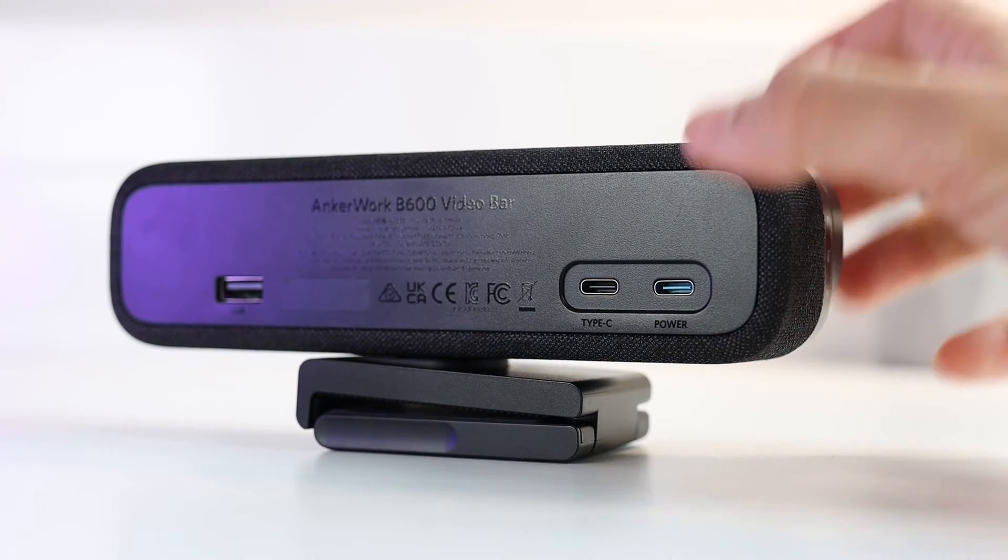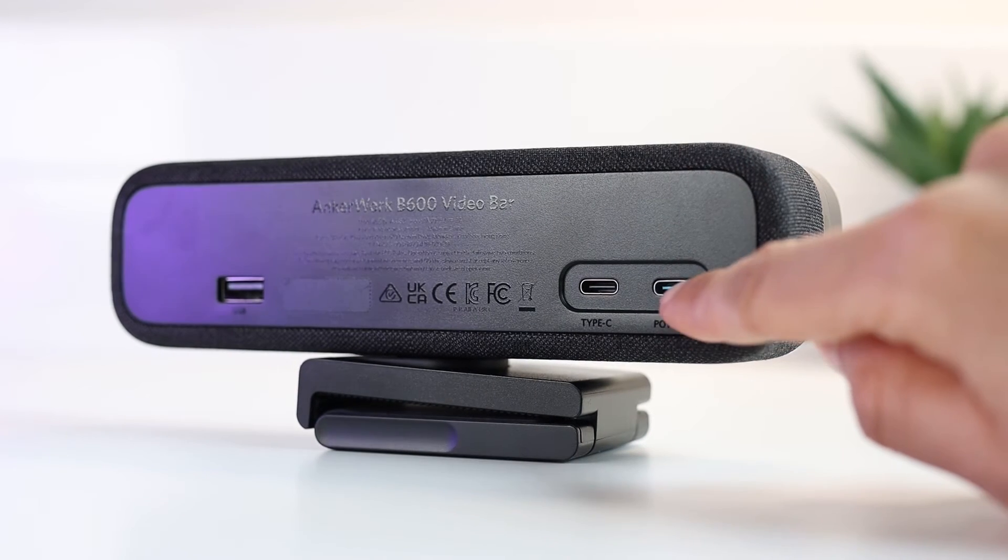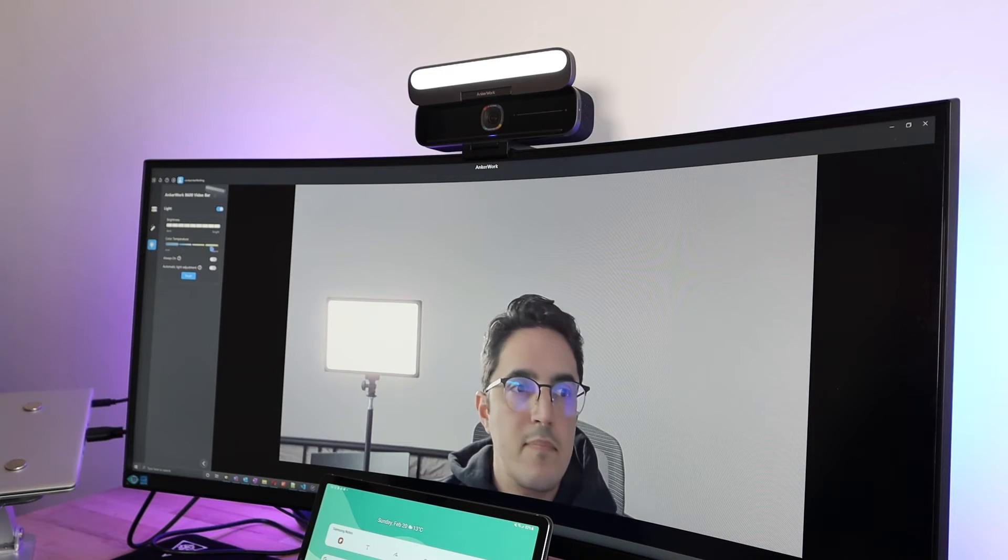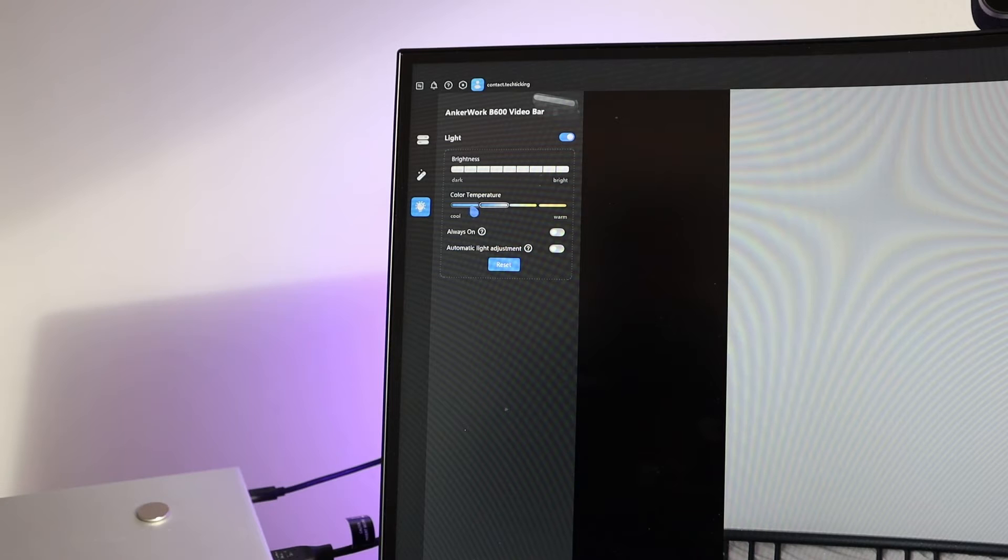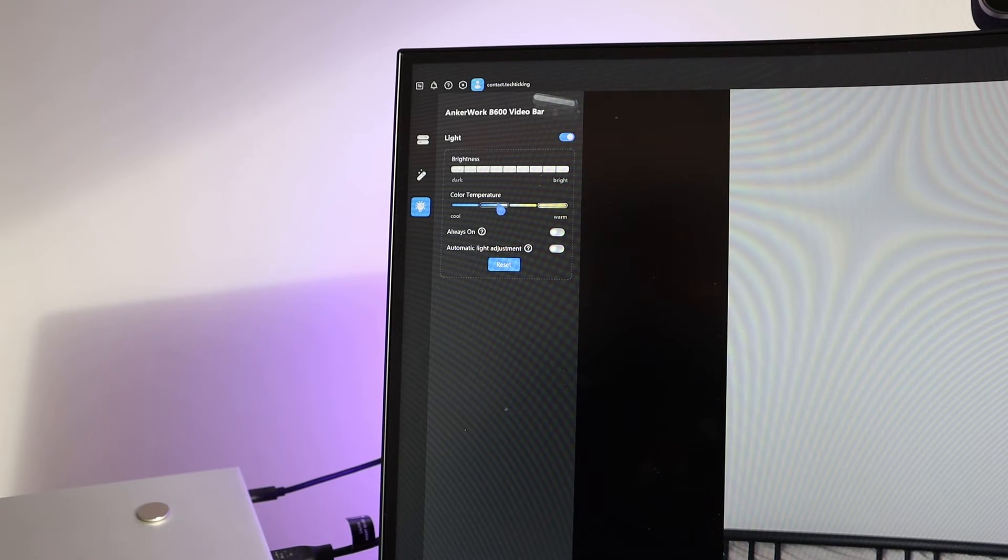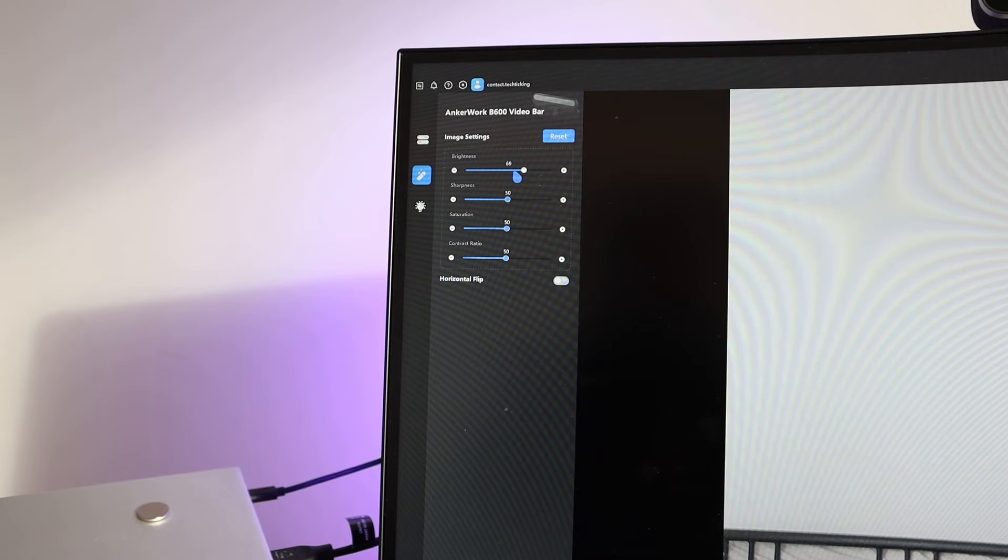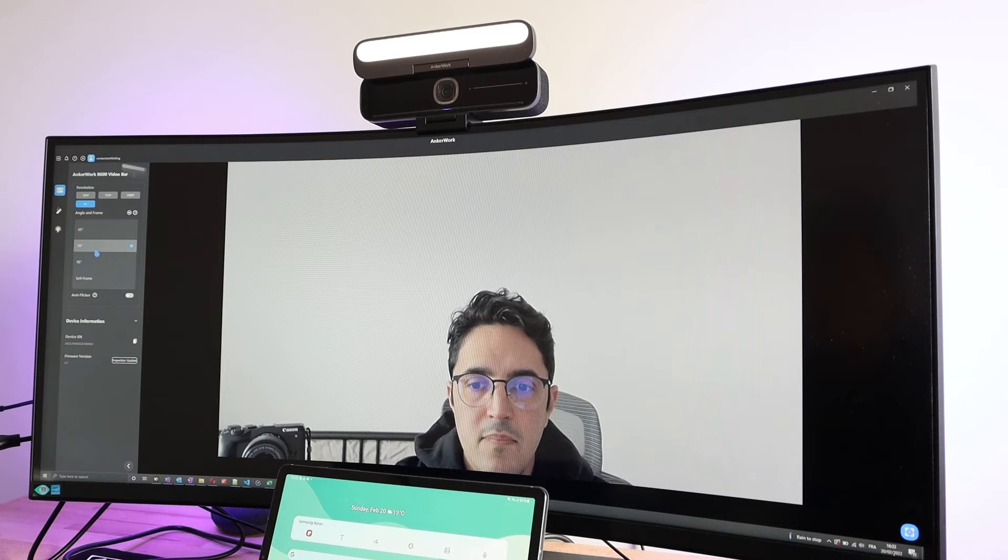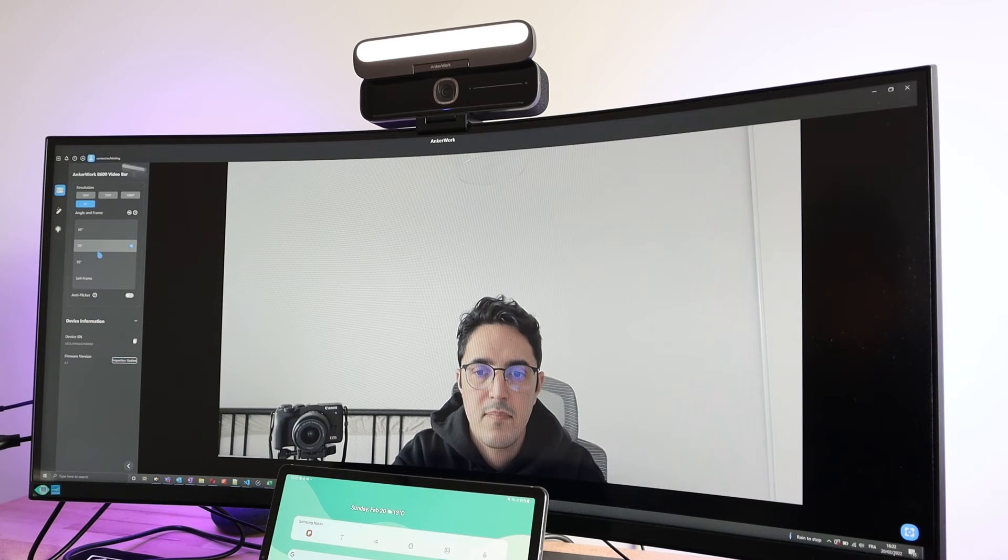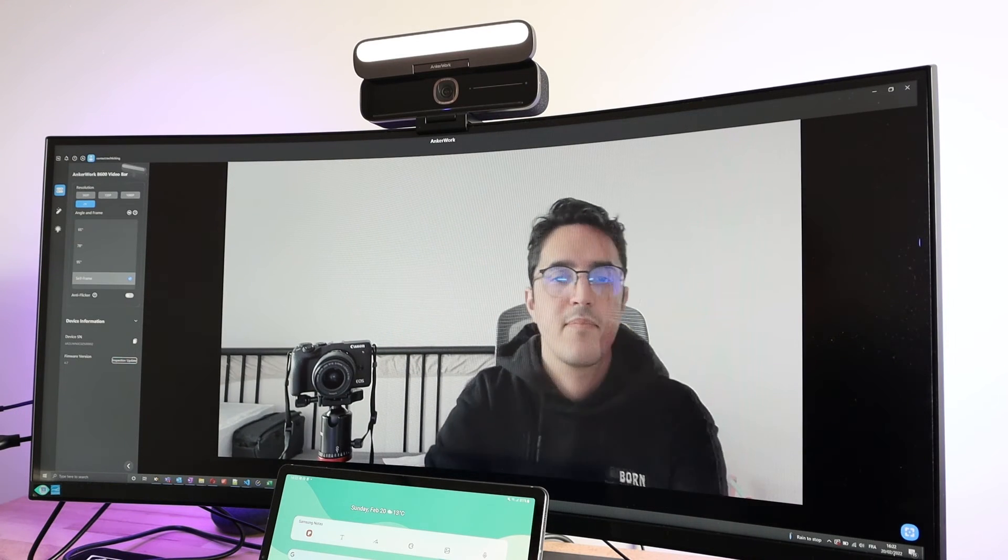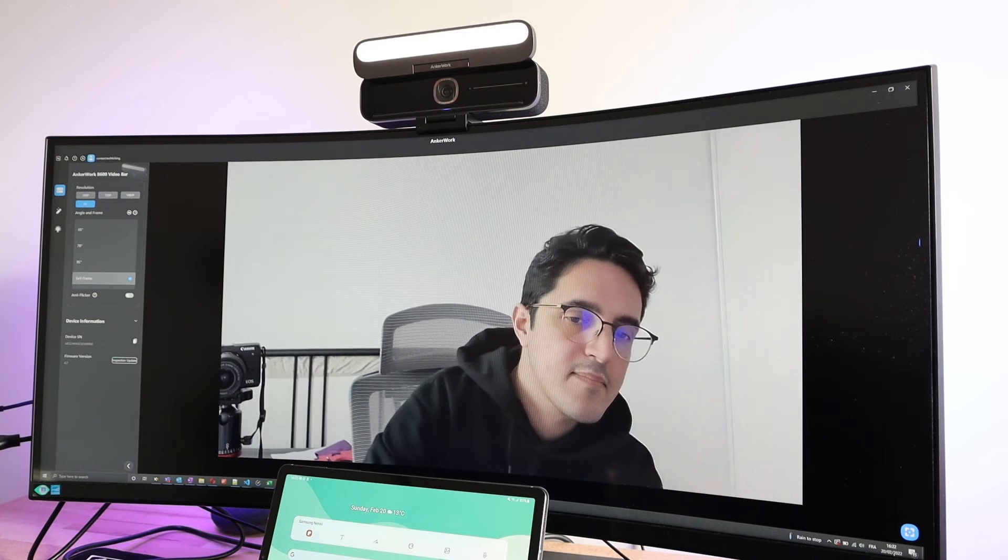The video bar has its own built-in speaker that sounds good for even your daily music. It connects to your laptop via USB-C, and you can even bring it a step further by installing the Anchor Work software to change the light temperature, adjust the picture quality, change the camera angle, and even set the camera to follow your face using self-frame.